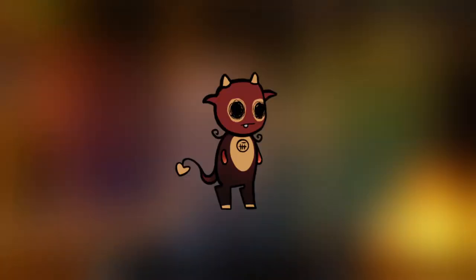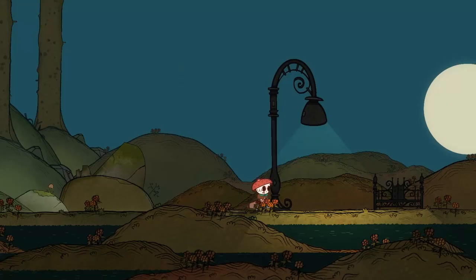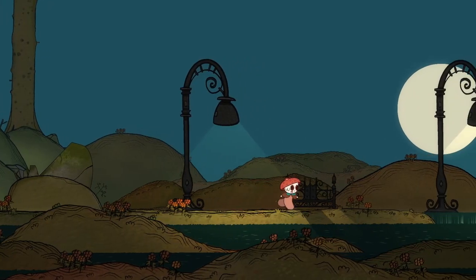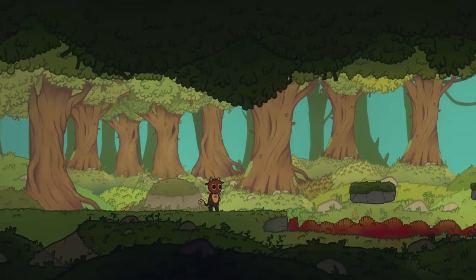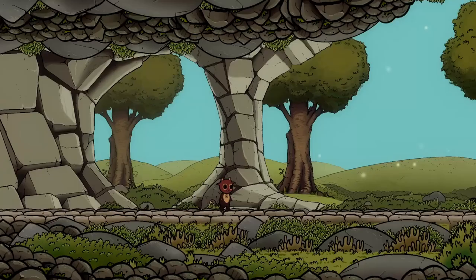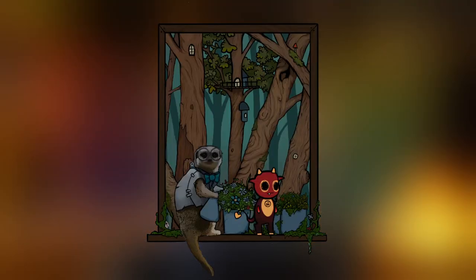Today we're going to be designing this character and talk about the process we should go through for basically designing any character. In this case, we're designing a playable character. This means that we're going to make this first draft work as an idle animation, because it's significantly more important that our character works as an idle animation compared to working as a standalone artwork.